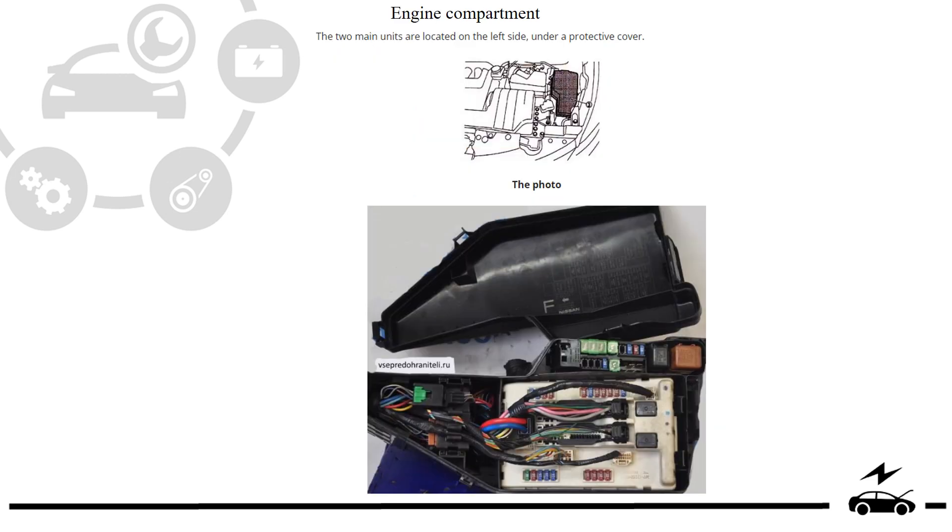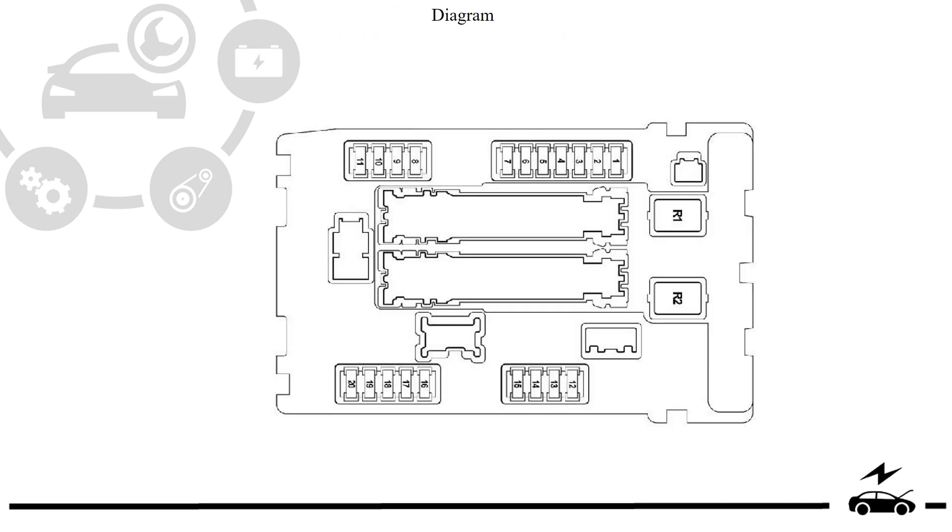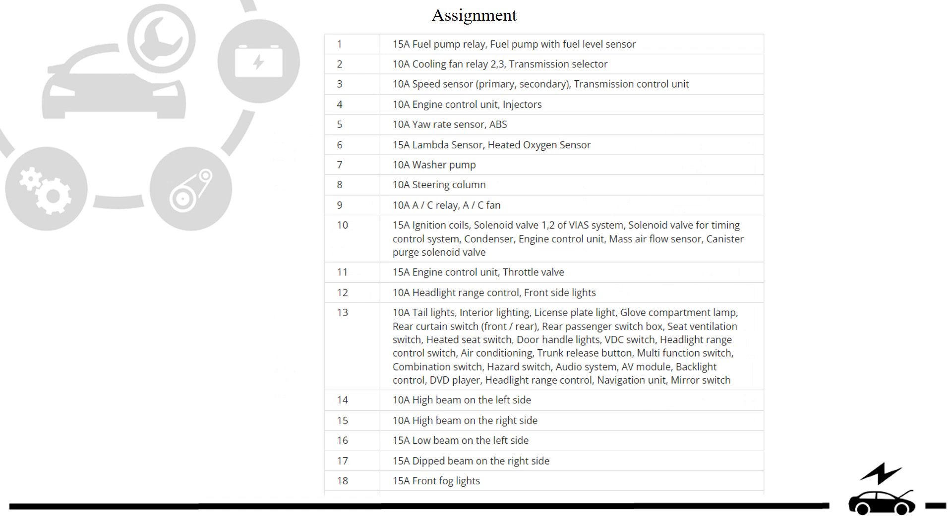Engine compartment fuse box: location, photo, diagram, assignment.